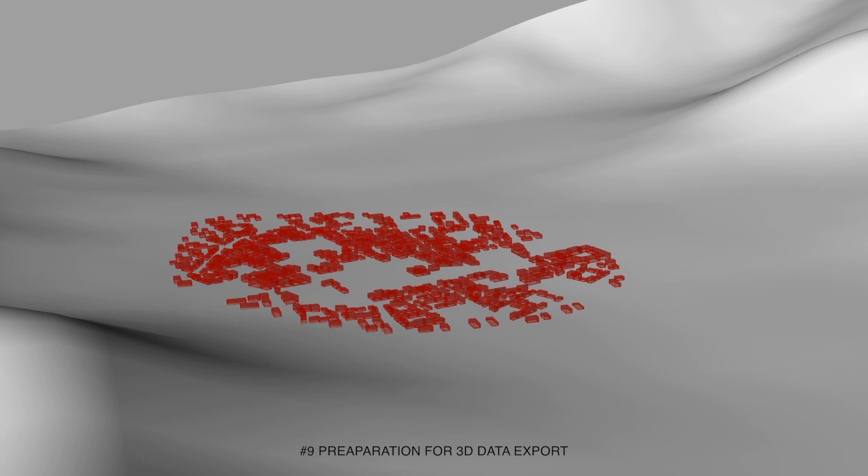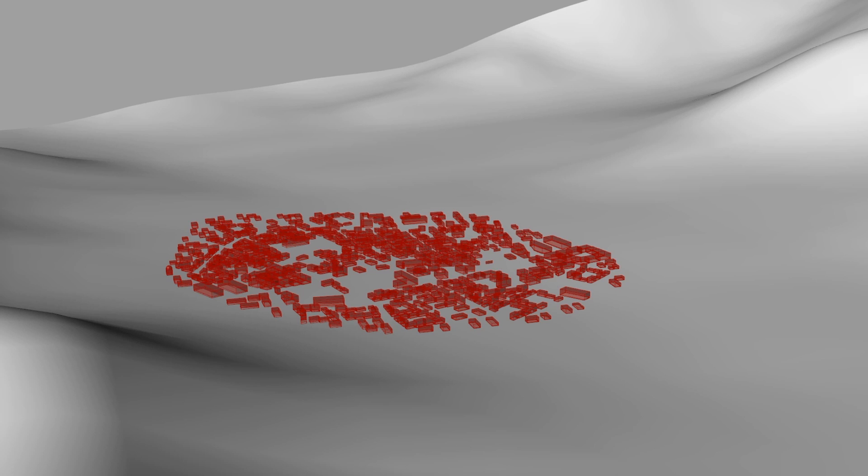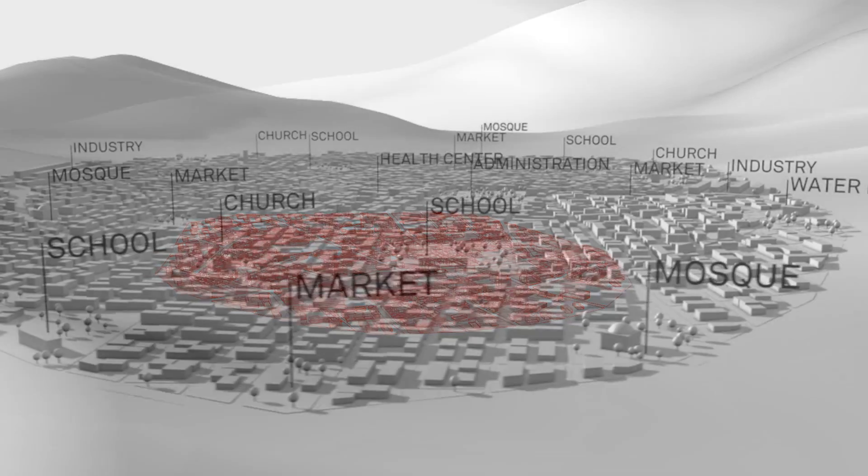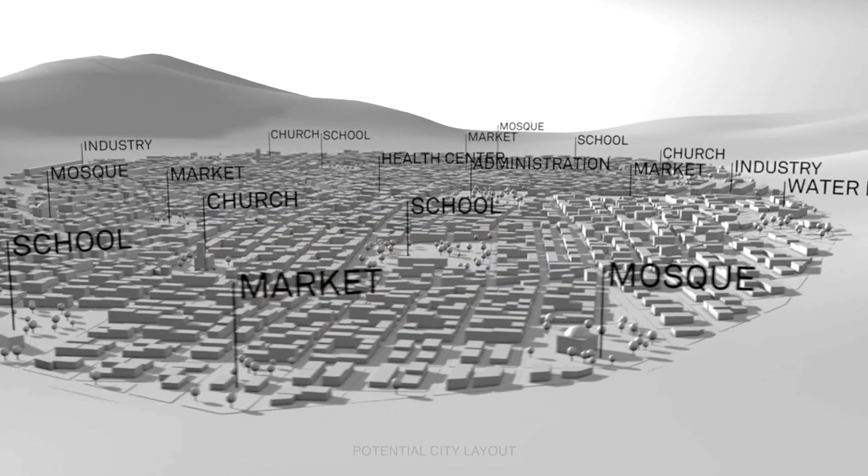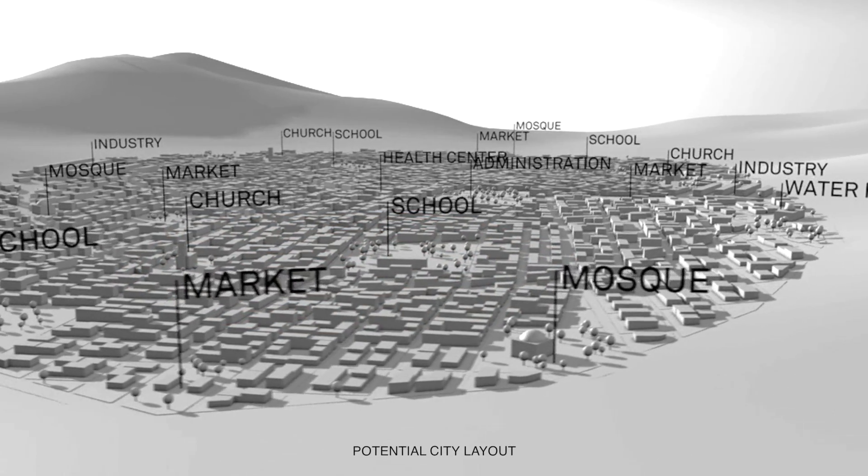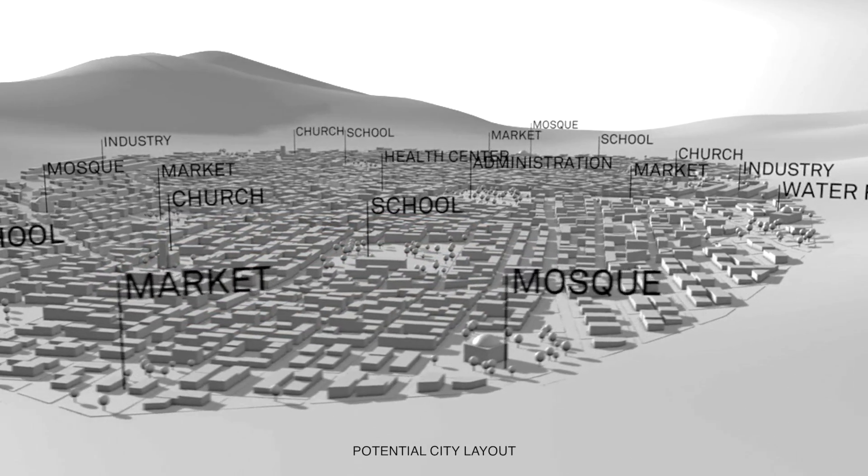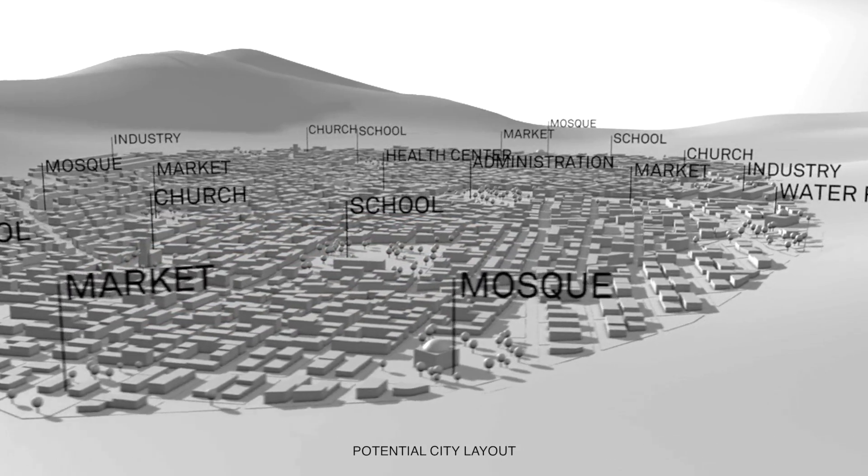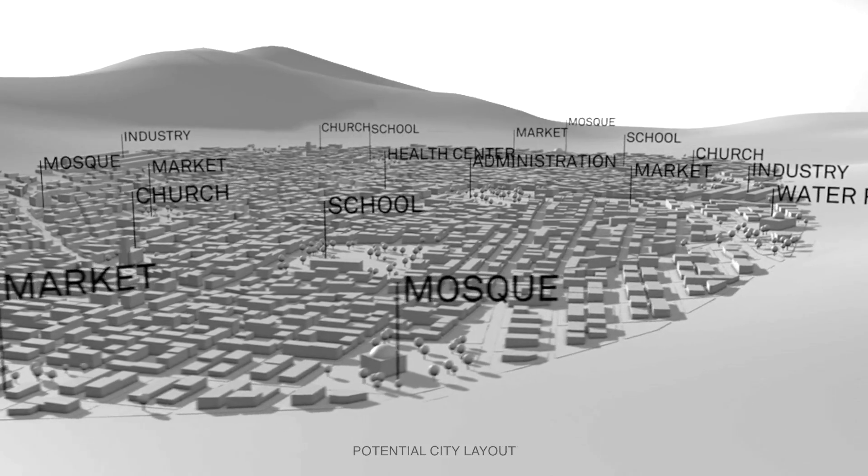The buildings were then extruded from one to four stories height according to their functions, use and location. The three dimensional data was then used to visualize and analyze the outcome of the city generator.